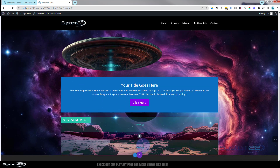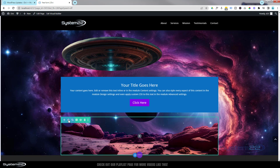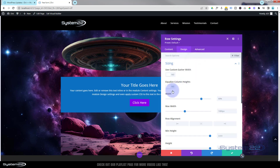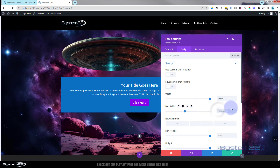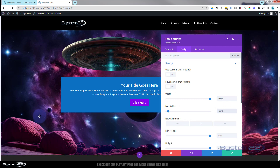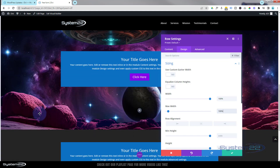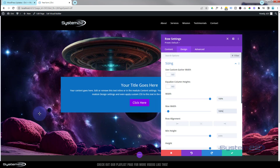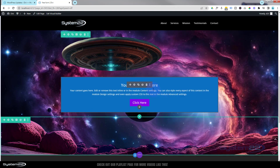Let's make this row full-width. Go into the green tab for the row, then Design > Sizing, and you'll find the width option. Slide it up to 100% — or copy and paste it in below. Now we've got a full-width section and our little rocks are sitting right on the bottom of our section, moving up and down with the site, which is great. We'll make those animate more in a minute.